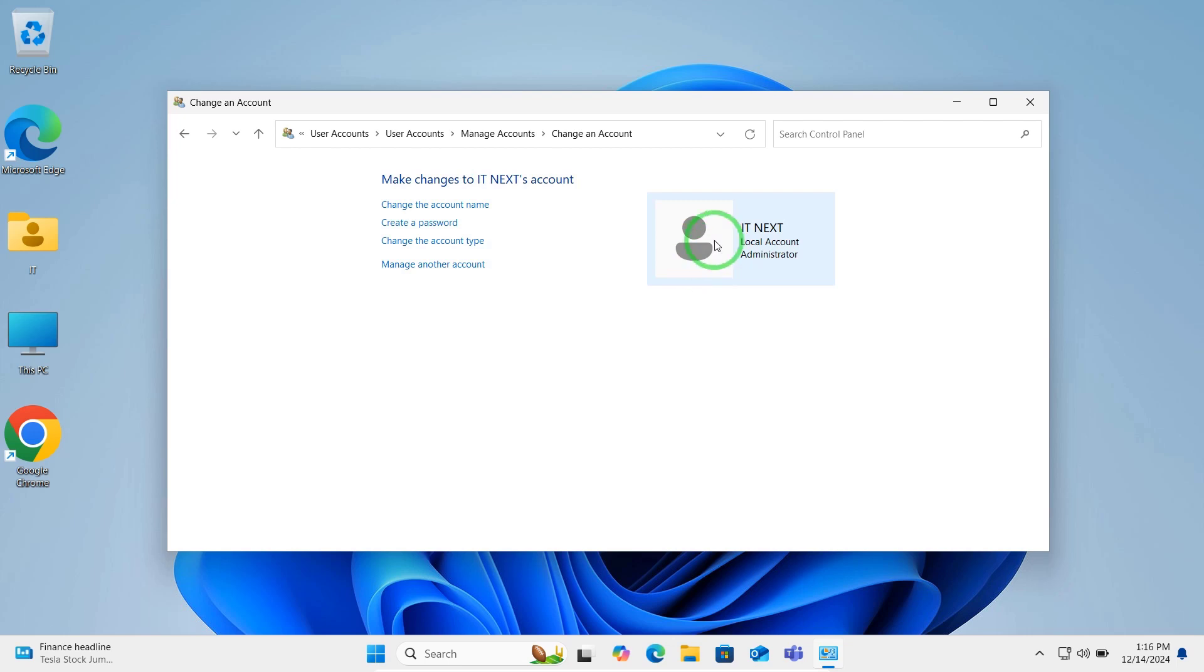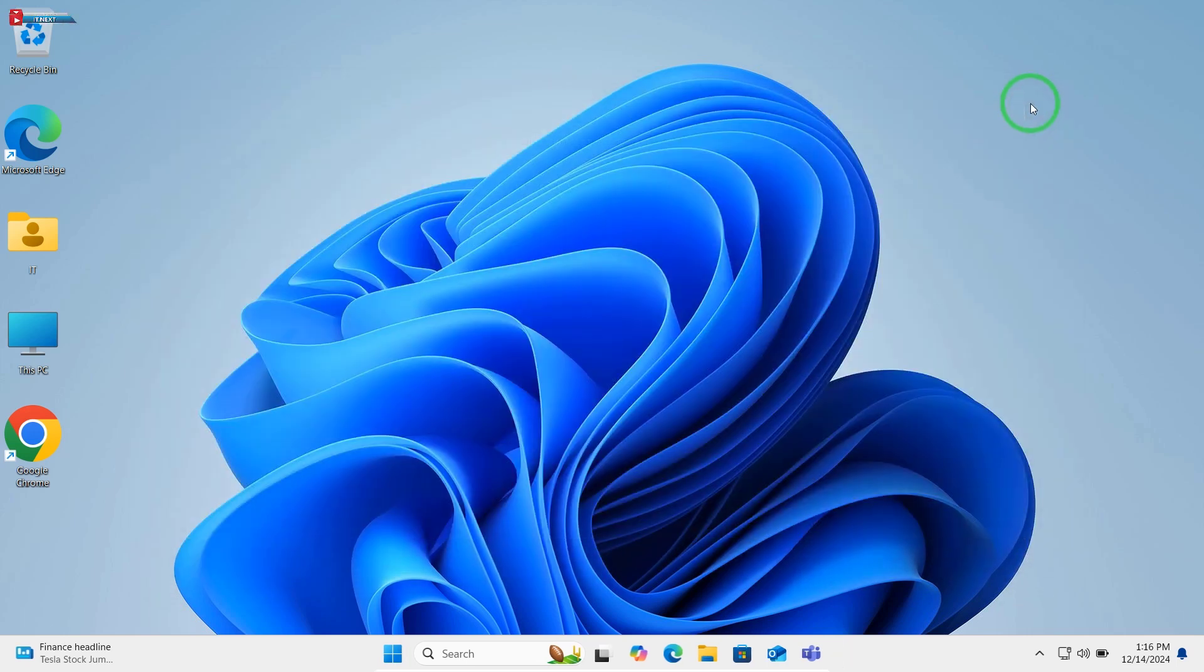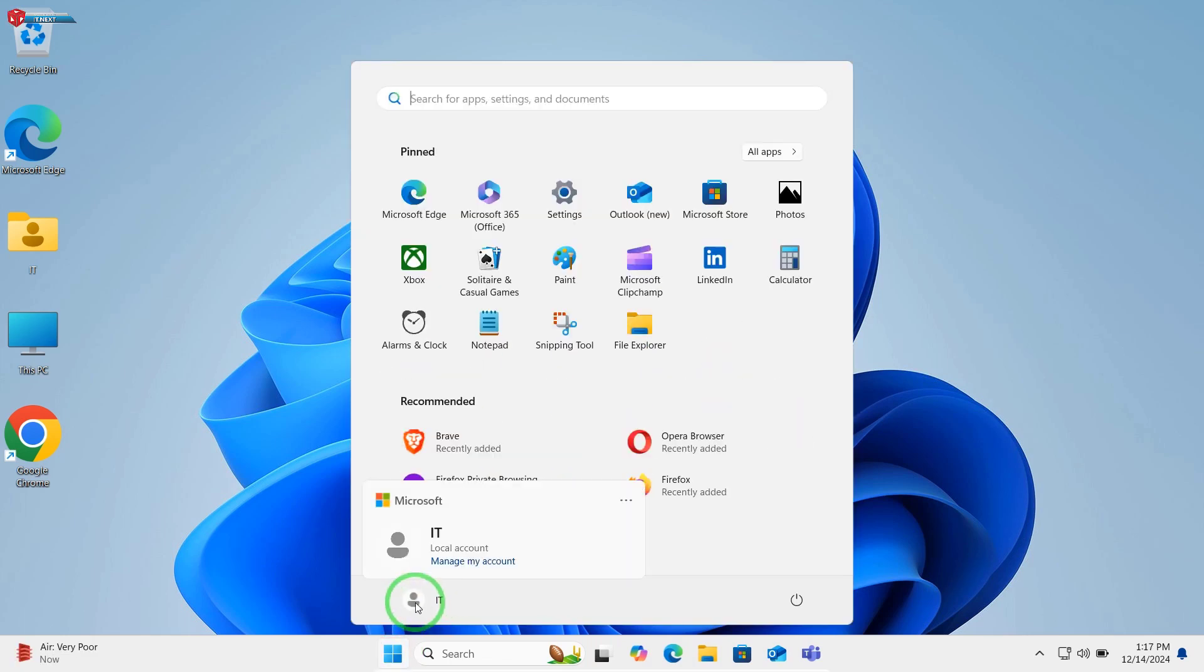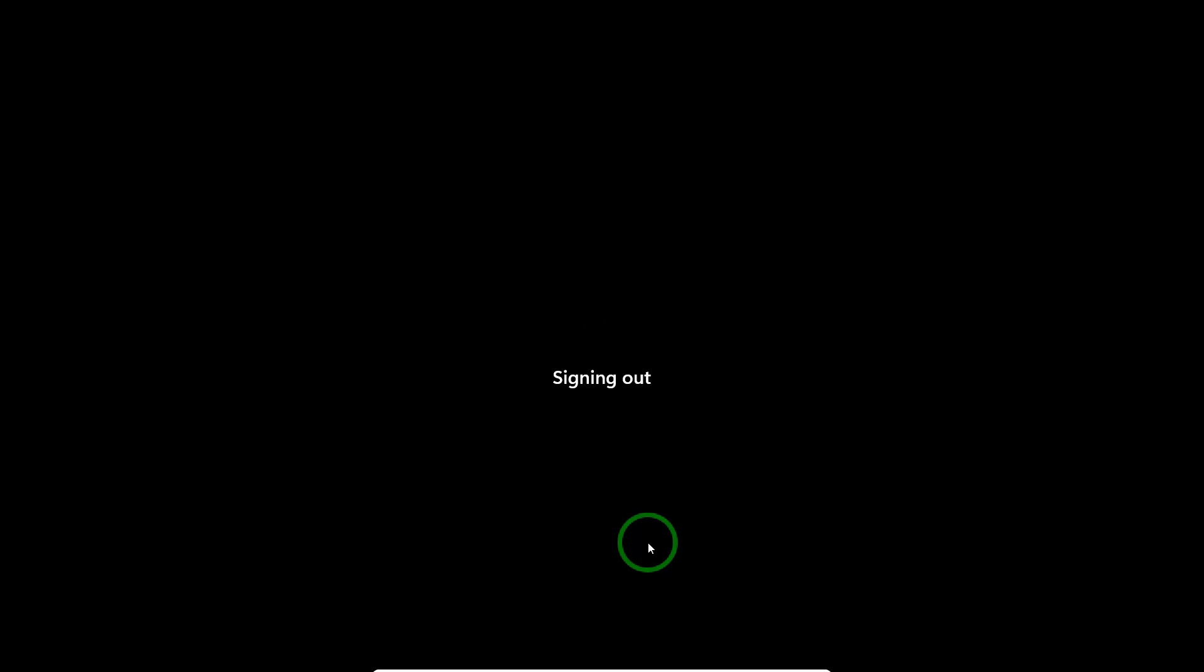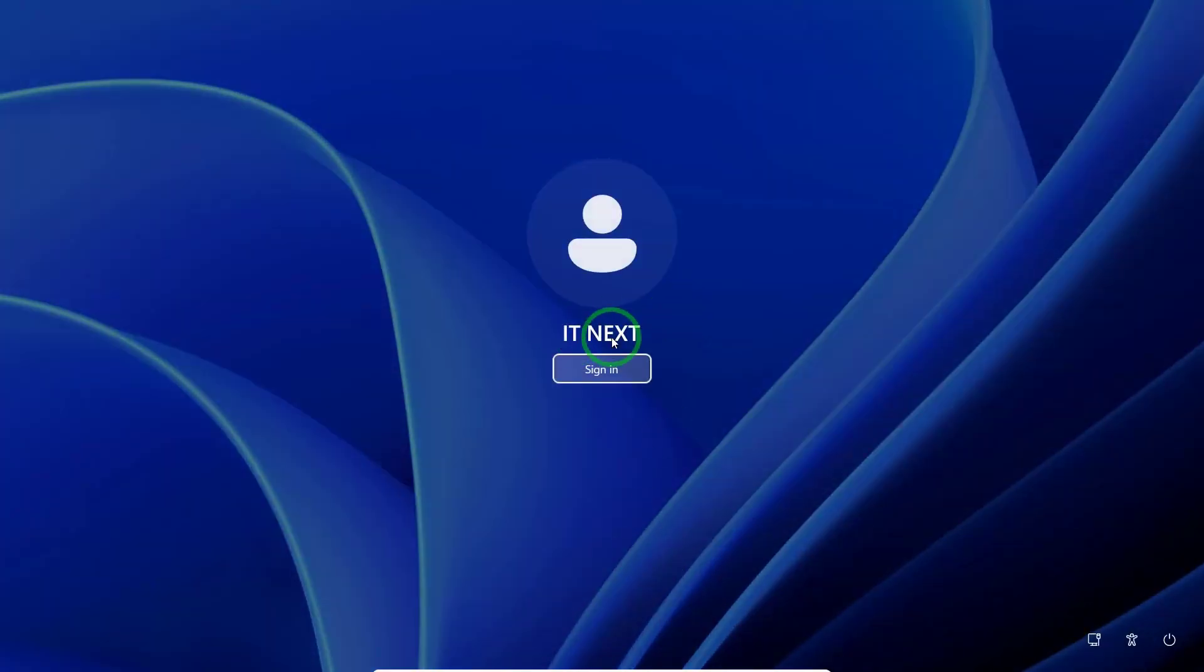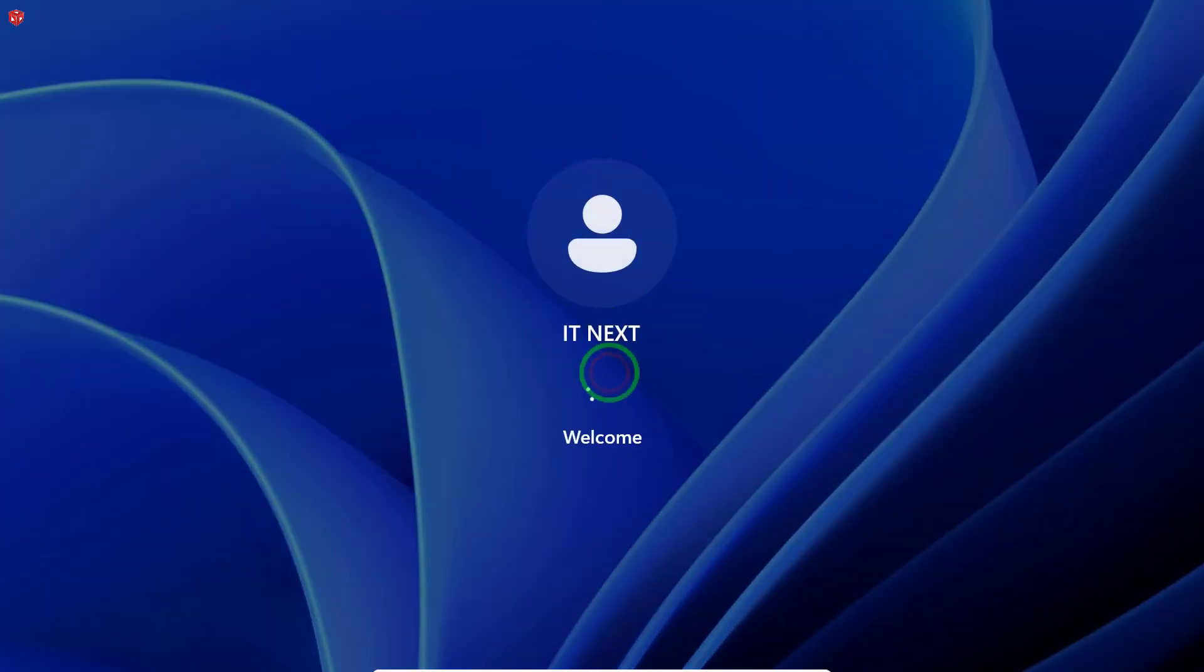And that's it. Your account name will be updated instantly. To check the changes, click on Start menu to sign out. And that's it.